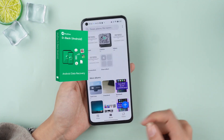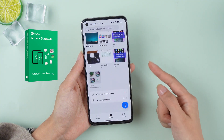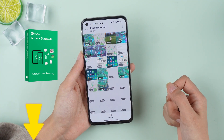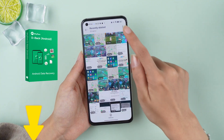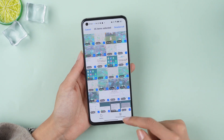The tool we'll use today is D-Back Android. I'll leave the download link in the description below for you to try it out.